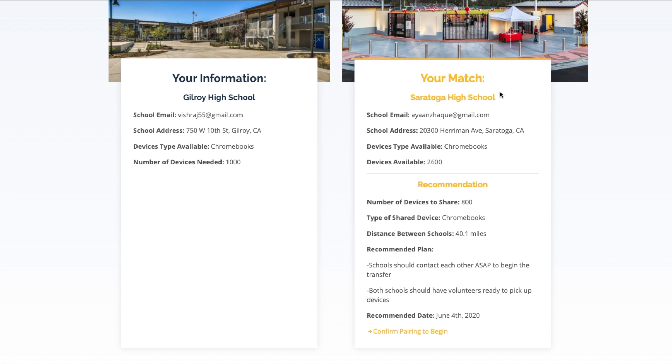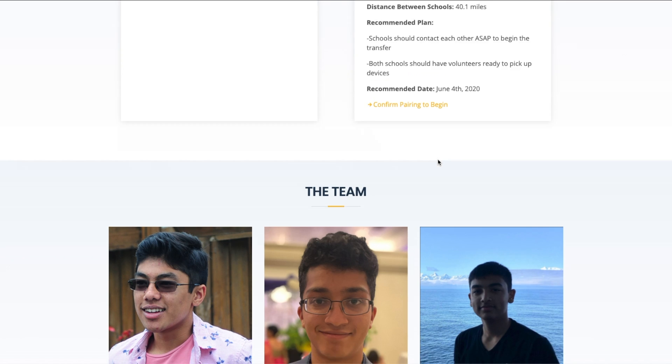We also developed a Radar.io geofencing system, which assists the actual delivery process through notifications and alerts, but we can't show it due to COVID-19.